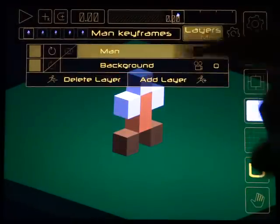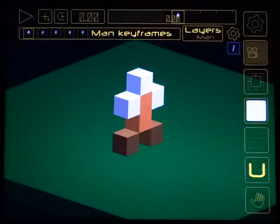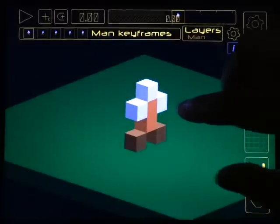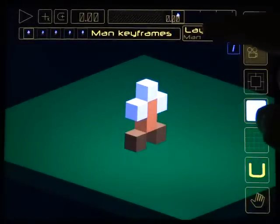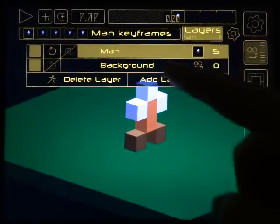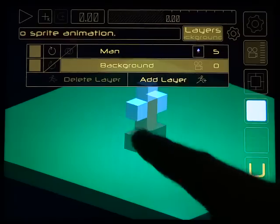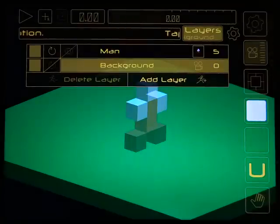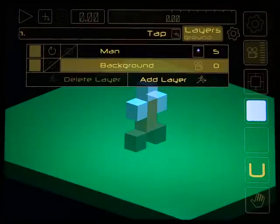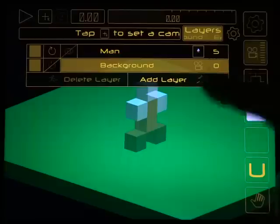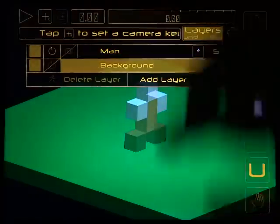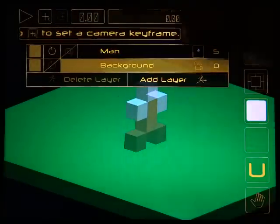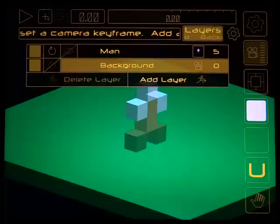As a final example, I want to show you how to animate the camera as well. The camera animation happens on the background layer, so you select the background. The background is fixed — its shape can't change like the model — but what you can do on the background layer is animate camera keyframes.